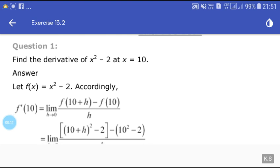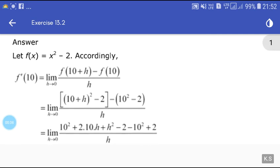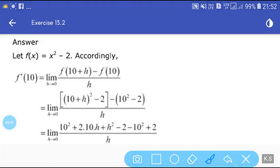To find the derivative of f(x) = x² - 2 at x = 10, we write f'(10) as the limit h tends to 0 of [f(10 + h) - f(10)] / h. So this becomes the limit h tends to 0 of [(10 + h)² - 2 - (10² - 2)] / h.